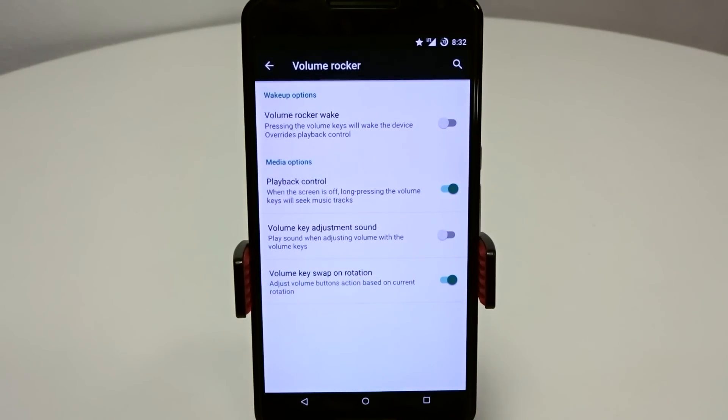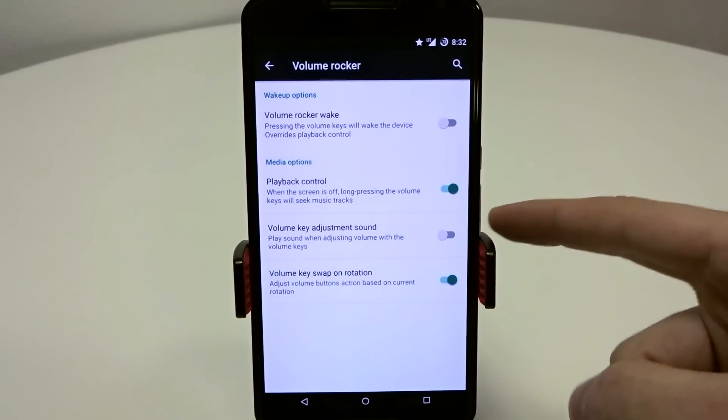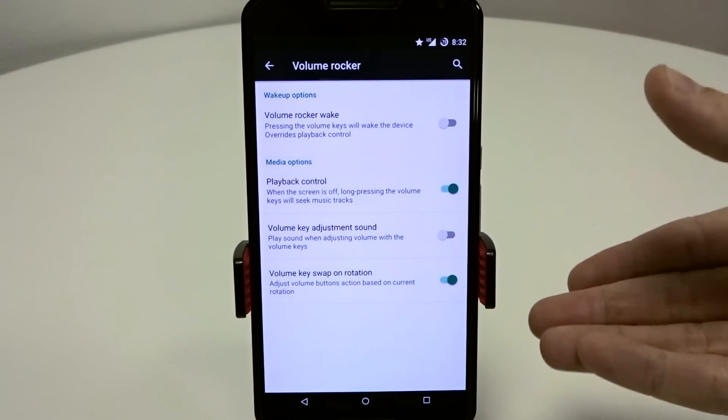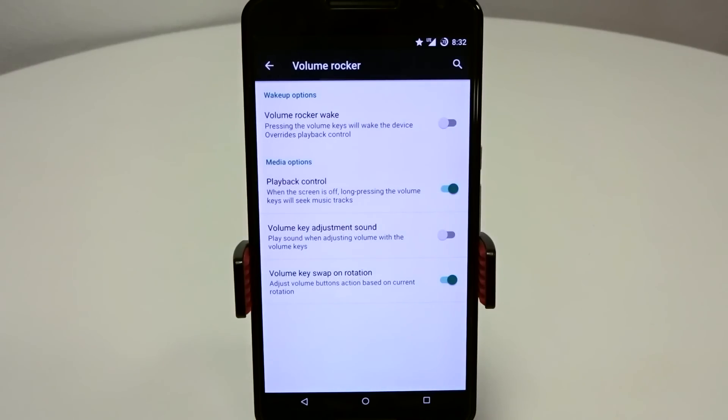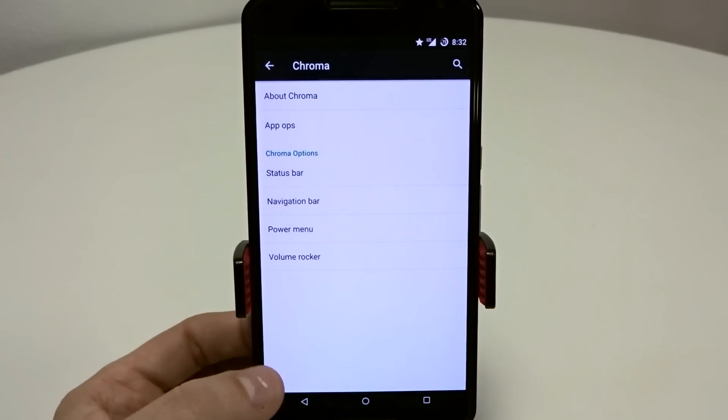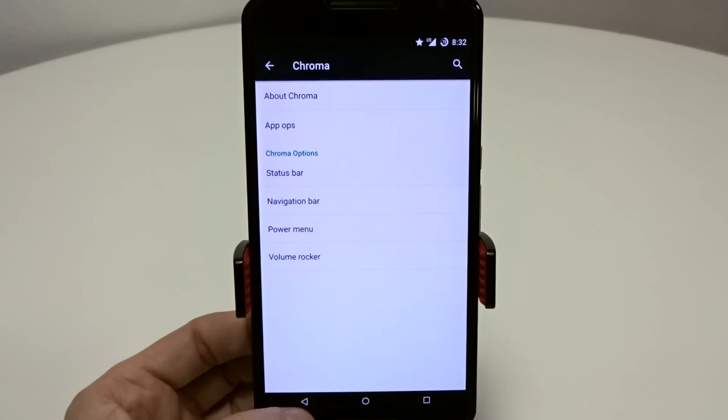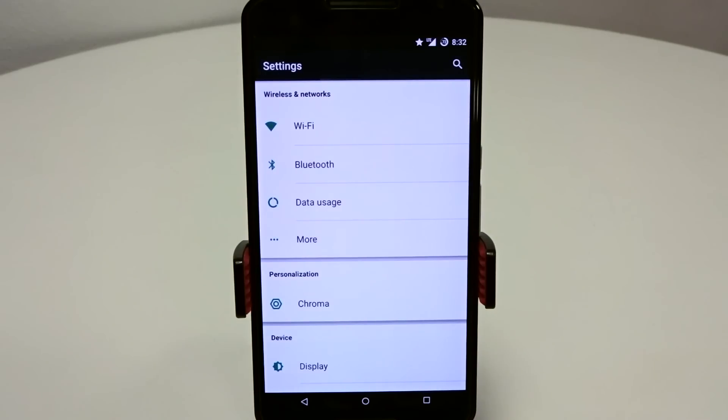You have your key swap on rotation which is just going to invert your volume rockers, basically swap them around. If you go into a horizontal position when you're watching a movie or media on YouTube or a video game, that's what that does. But that's pretty much all of the features in Chroma currently in 5.1 as of March 22nd.